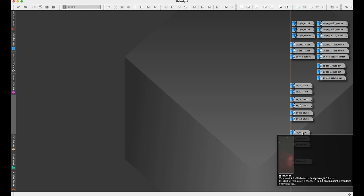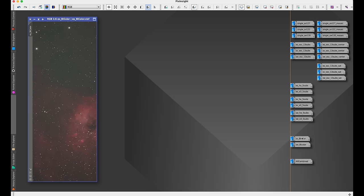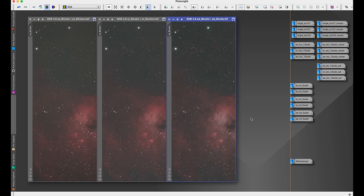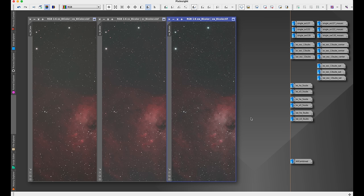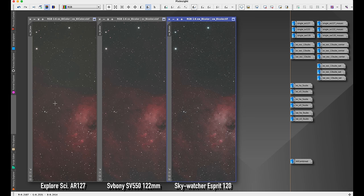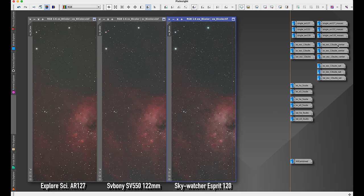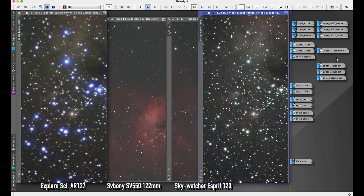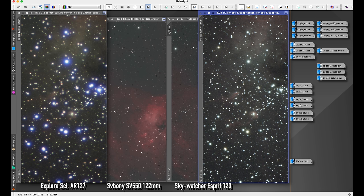And this bears out if you actually combine them and do bicolor imaging with the HA and O3. This is much closer. We're much closer together between the cheapest telescope and the most expensive telescope with narrowband than we were with one-shot color, or color imaging in general.